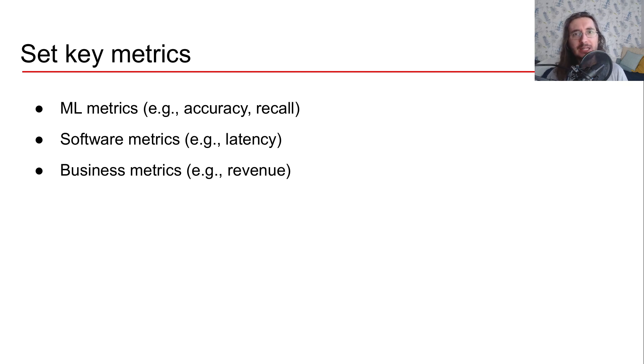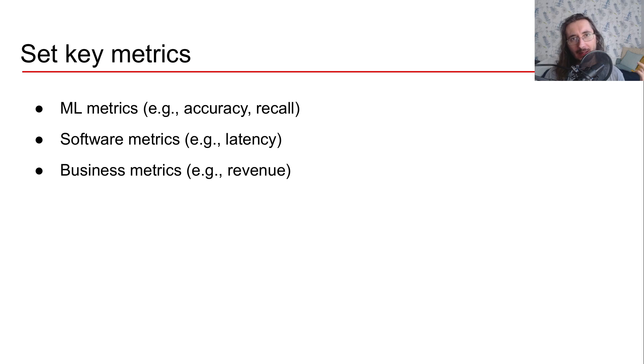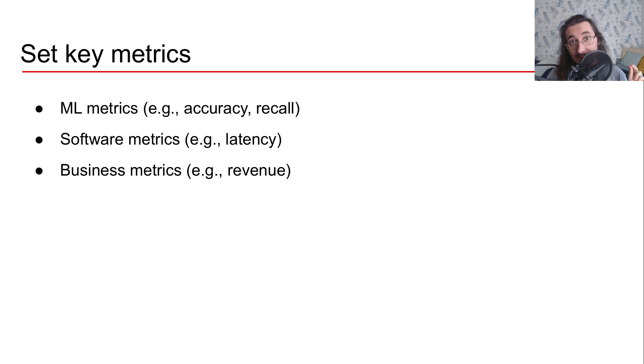What's the throughput? So how many queries, requests should your system handle at the same time? So these are all important metrics that you should have in mind since day zero of your projects.